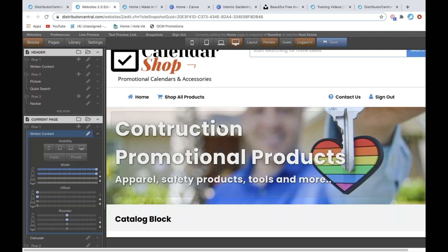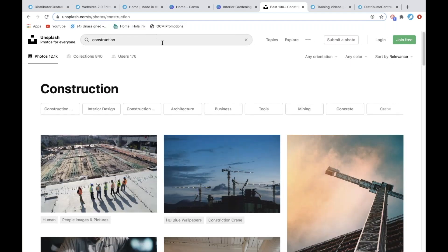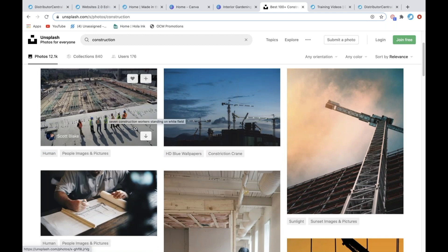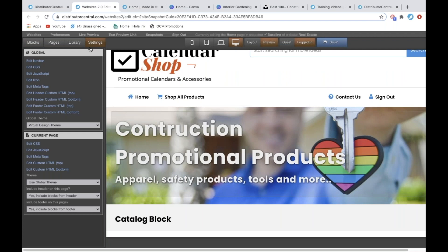When using this template, if you want to switch out the background image, a place I go to get free images is unsplash.com. So I'm going to go to Unsplash, put in 'construction,' and find a photo I want to use. I've actually already downloaded it to my computer. Once you're back in the editor, go to Settings > Current Page > Edit CSS.